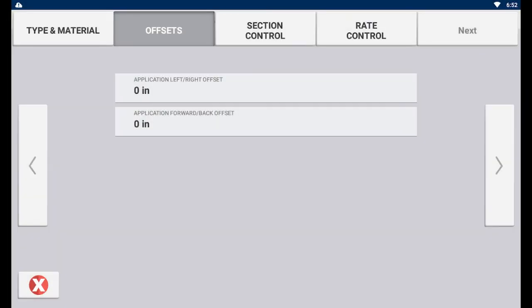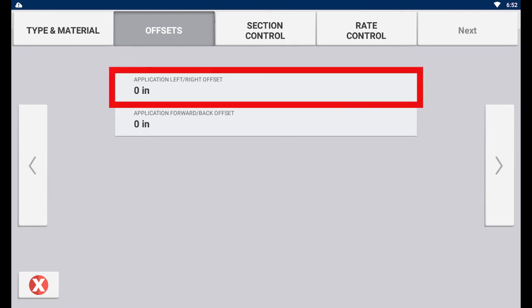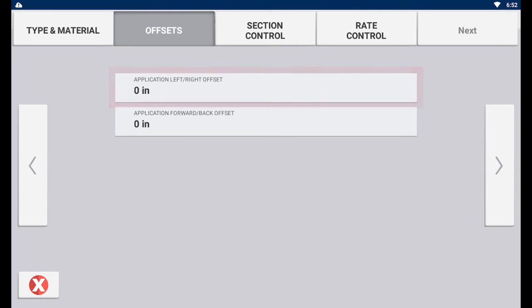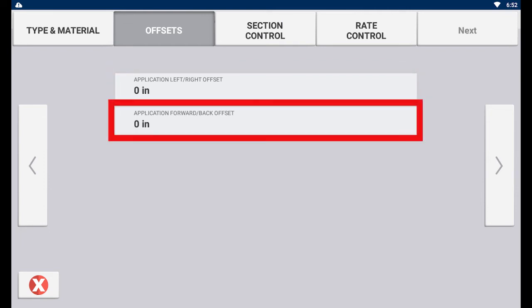This page is where offsets can be inputted if the implement is not centered with the tractor. For left and right offsets, it is based on the point of view of looking at the implement and tractor from behind. Forward and back offset is the distance from the toolbar to where the work is being done.